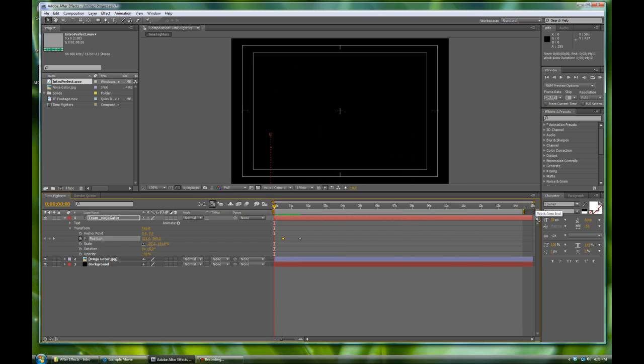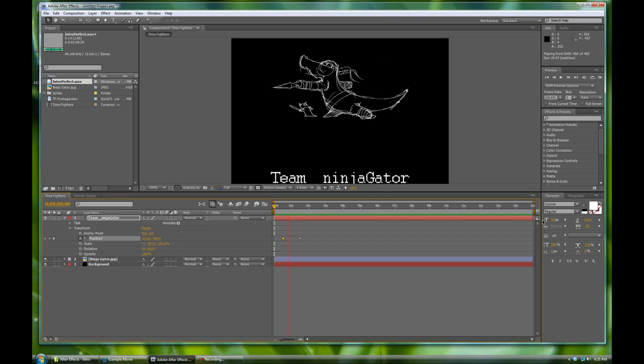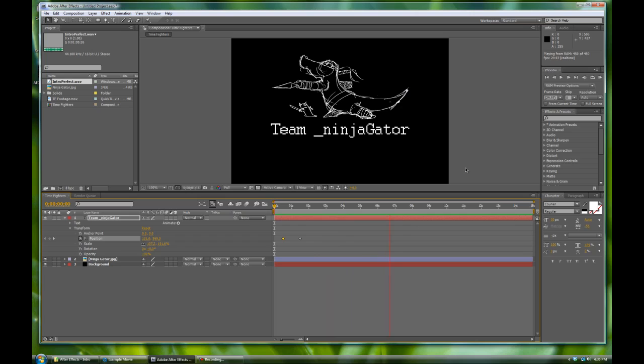The way you do a RAM preview is by hitting zero on the numerical keypad. If you hit zero, it'll dump all the images into RAM. This green line here is what's been rendered out,